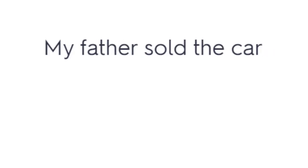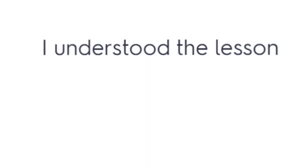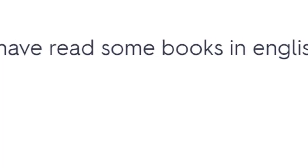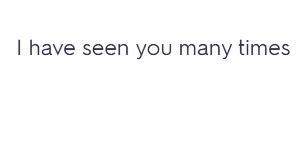They drank very much. My father sold the car. I understood the lesson. I have read some books in English. I felt cold. I chose the best. She broke the glass. I have seen you many times.